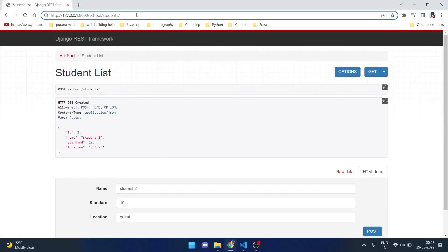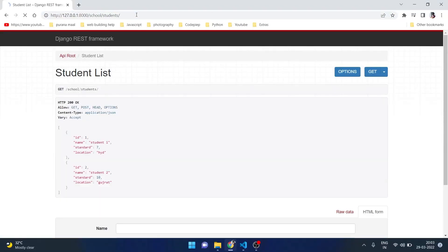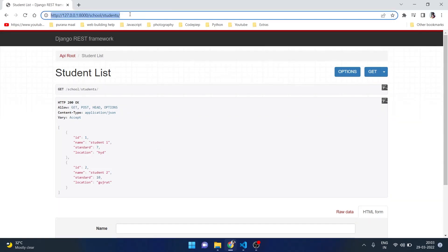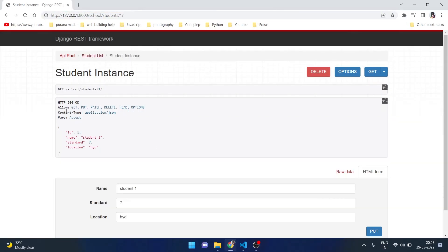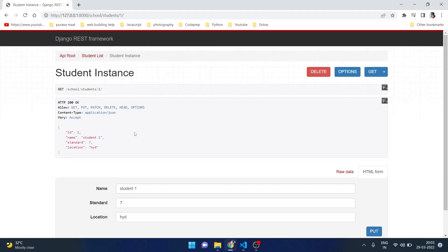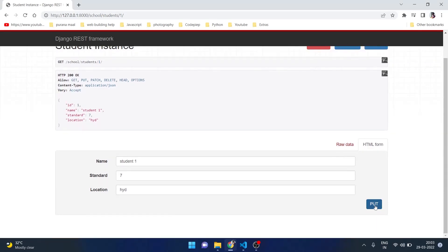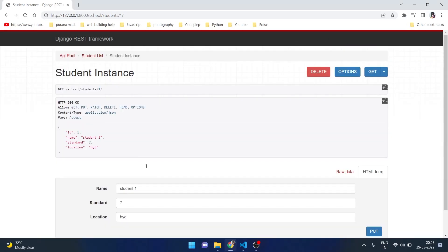If we check the student list again we can see that we have two students here. And if we want to get a single student we can say student/1, it will give us the information about a single student. We can also delete it, we can also put some information here to change or update this.